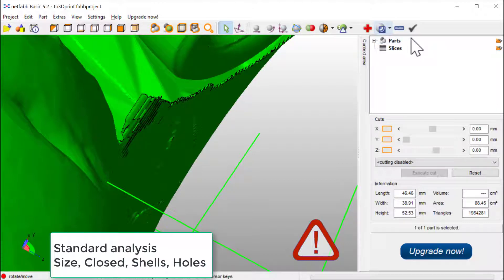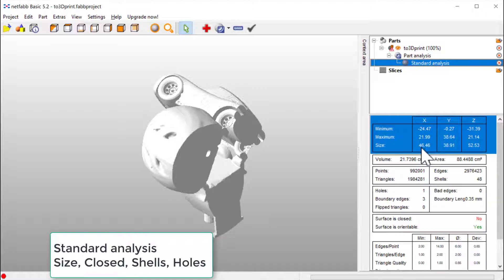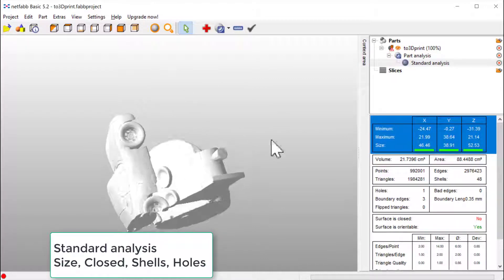By doing this we could have a look at the geometry size. So this one is 46 millimeter by 38 by 52. It's a good proper size for a 3D printer, so that's okay.